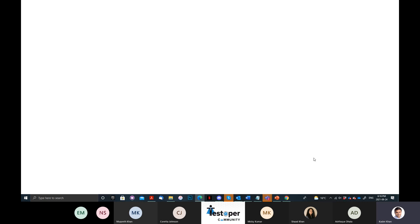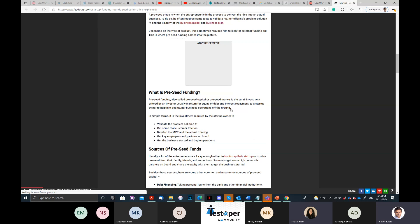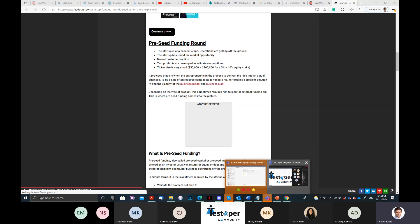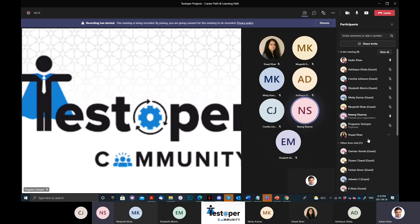Can you still see my screen? Yes, we can see it. Elizabeth is back. We also have someone called Neeraj joining. Hi Neeraj — is this your first time attending? Yes, this is the first time. This is actually the last session of this program today.